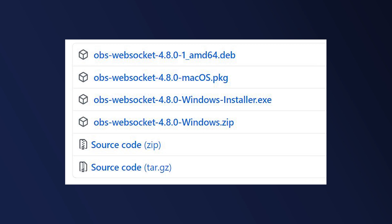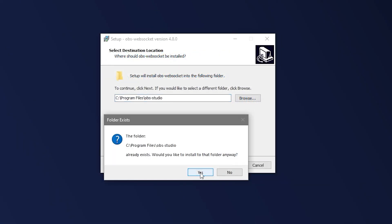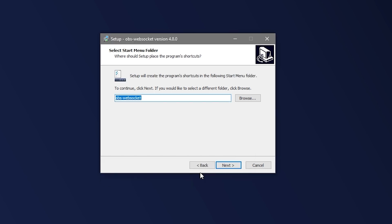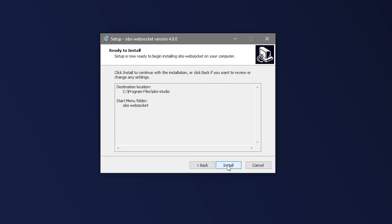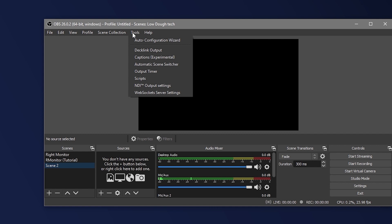I'll put a link to download WebSocket in the video description below. Once it's downloaded, make sure to close out of OBS if it's open and run the WebSocket installer. After that's finished, from then on out anytime you launch OBS you'll be able to control it with various software over your network.